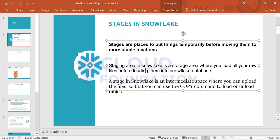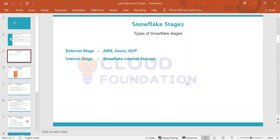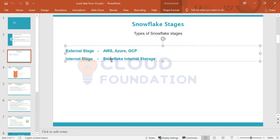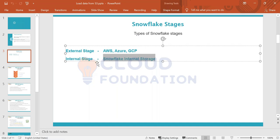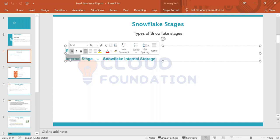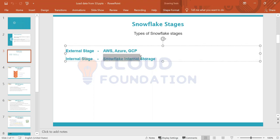Once files are in the stage, we use the COPY command to copy the files from the stage to Snowflake tables. We discussed two types of staging: external staging and internal staging. Internal staging is like Snowflake's internal storage — if you don't want to use any of the cloud providers, there's still a Snowflake internal storage option. I'll cover that tomorrow. There is an internal staging area option in Snowflake as well.